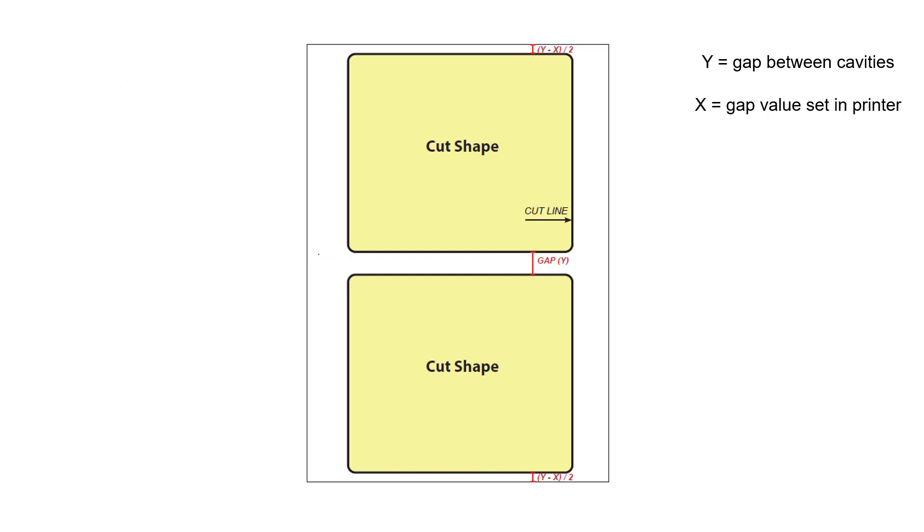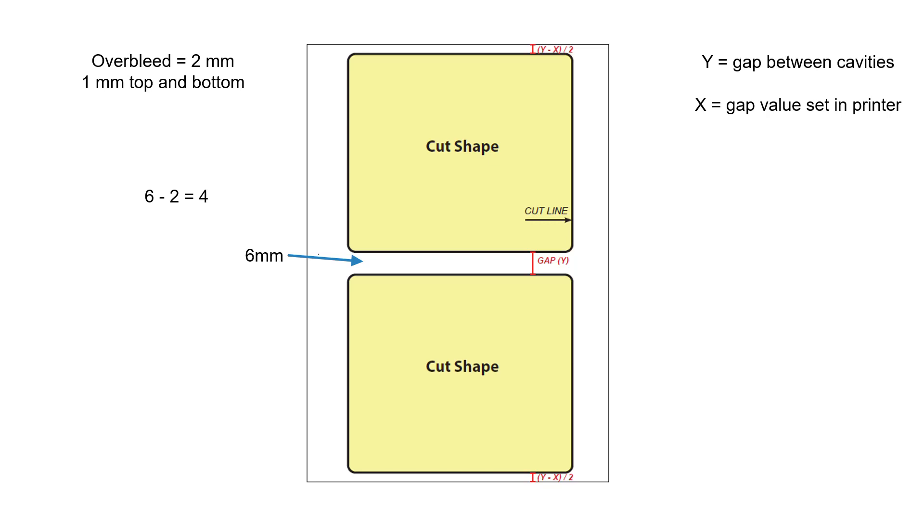For another example, let's assume the gap between cavities is 6 millimeters and the overbleed in the artwork is 2 millimeters. Subtract the overbleed value from the gap value. That gives us 4 millimeters. This is the gap value set in the printer.